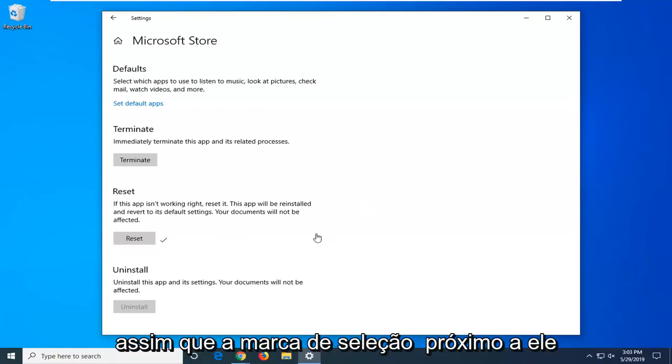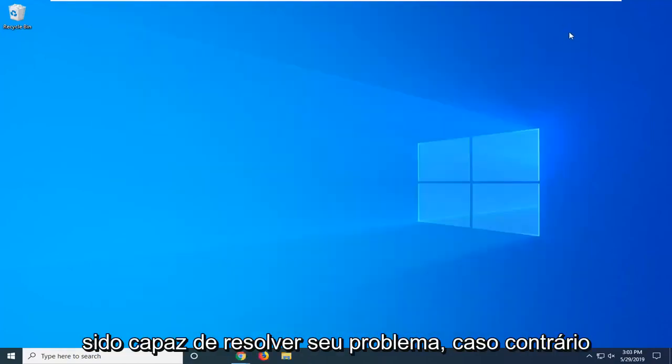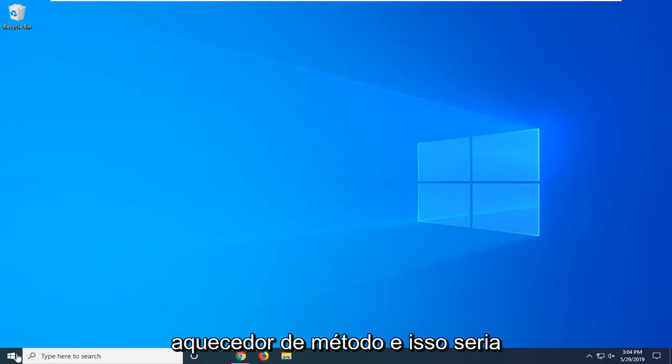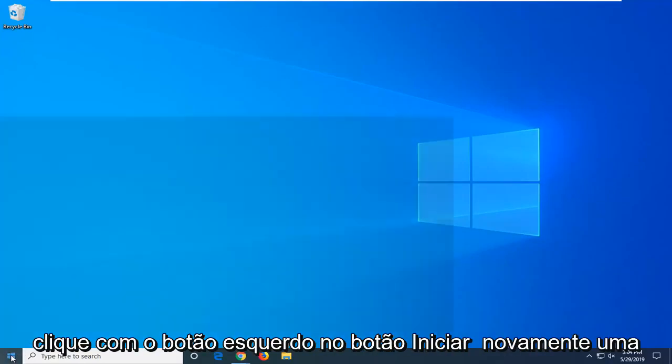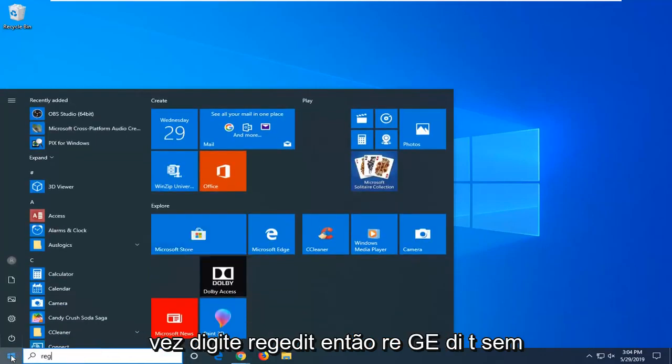So once you have the check mark next to it, close out of here. Hopefully that has been able to resolve your problem. If not, we're going to go ahead on to the next method here and that would be to open up the start menu. So just go ahead and left click on the start button again one time.